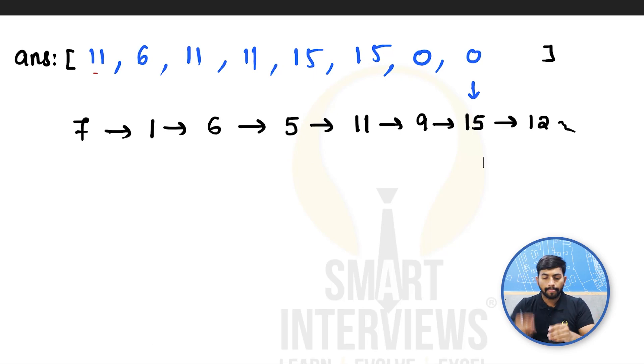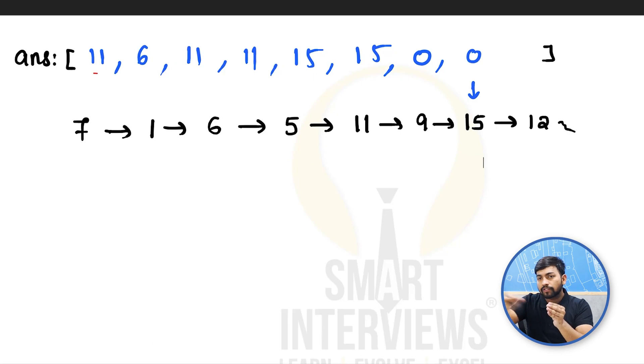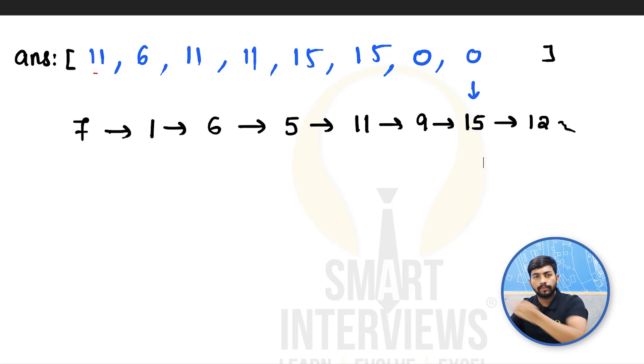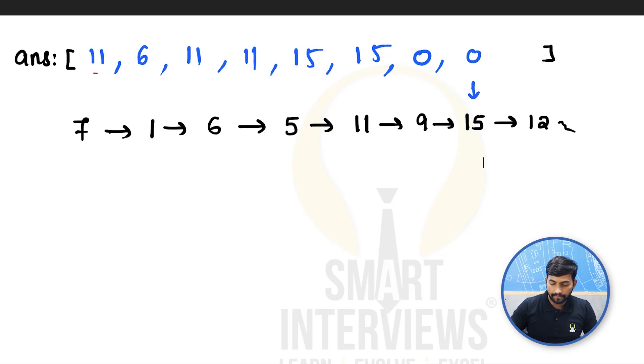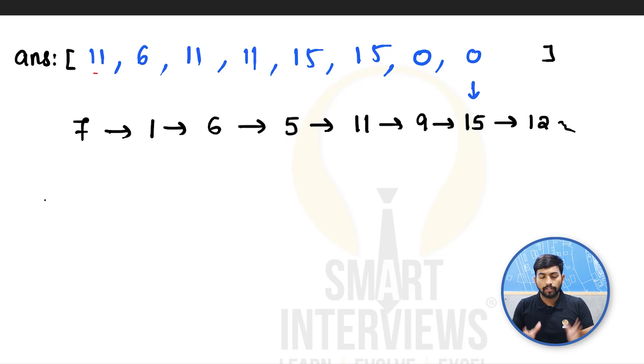We will fix each and every node. Then we will start taking one more pointer and we will move from the next node of the node to be fixed by comparing the node and the next nodes. Okay, let's move forward and code it up.